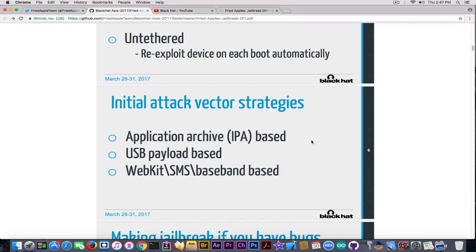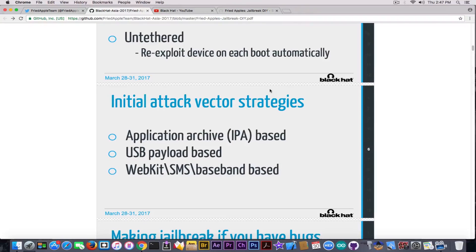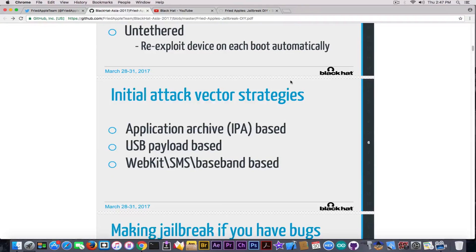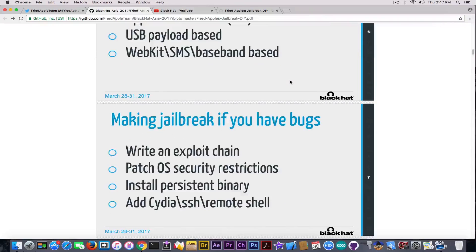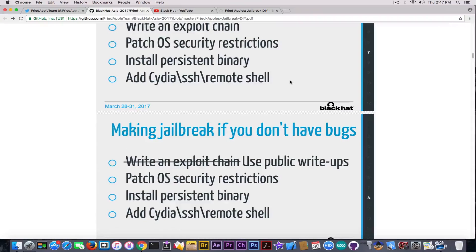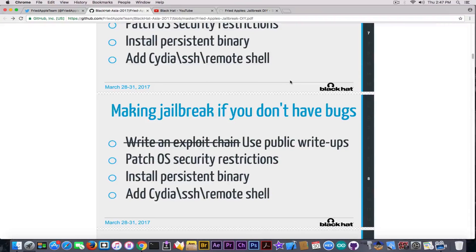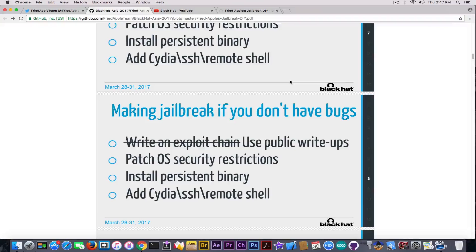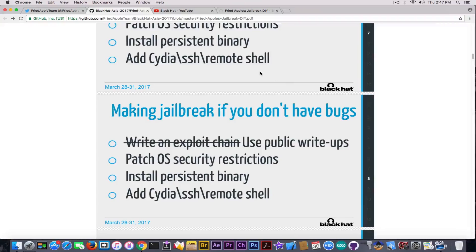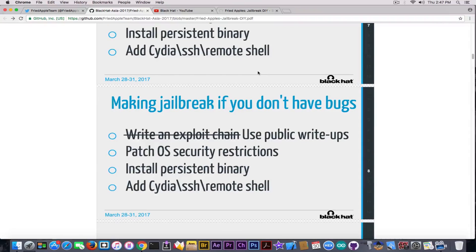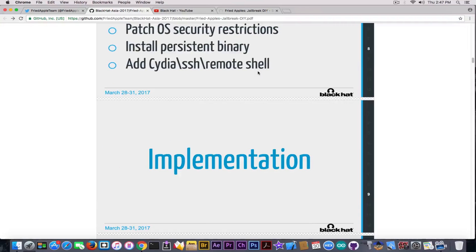It talks about making a jailbreak if you have bugs, and how to do it if you don't have bugs. Yes, you can still create a jailbreak if you don't have your own bugs because you can reuse bugs that are publicly available, for example from exploit database or any other exploit repository.